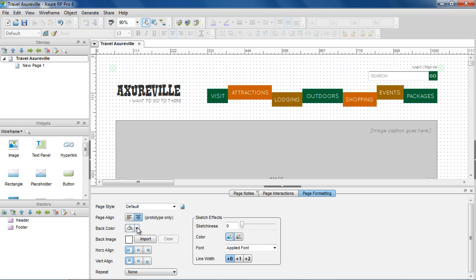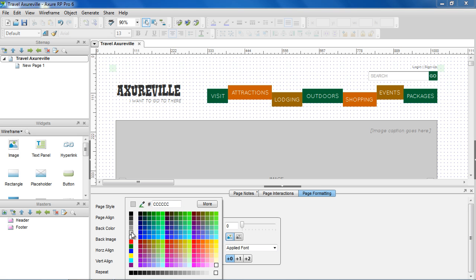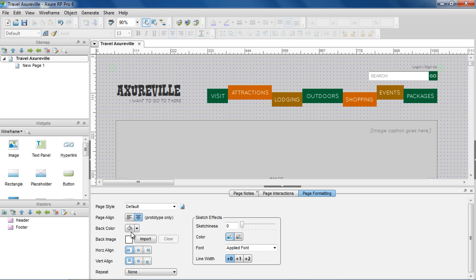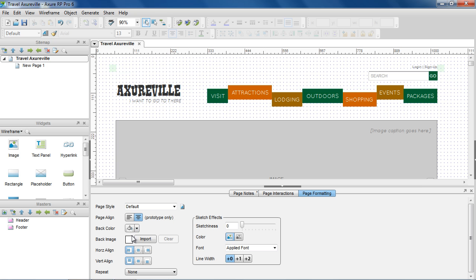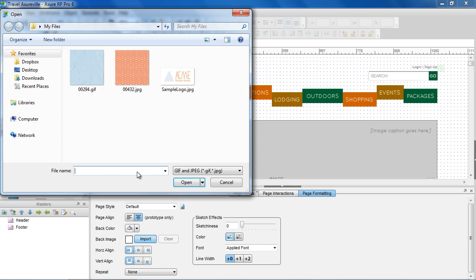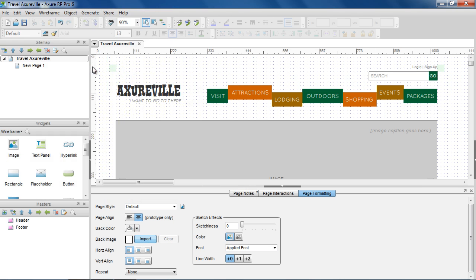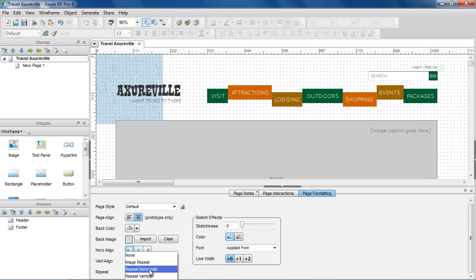Back Color applies a background color to the page. Back Image lets you import an image to use for the background. Horizontal Alignment and Vertical Alignment set the alignment of the background image, and Repeat tiles the image horizontally, vertically, or both.